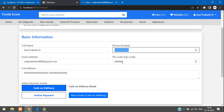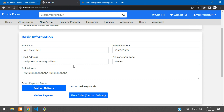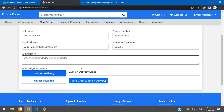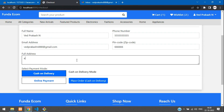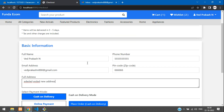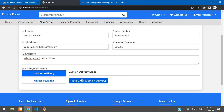You can see that all the details have been fetched. If you want, you can just edit the data also — new address. Now let's place the order. Once you place the order, I want to send the mail also.